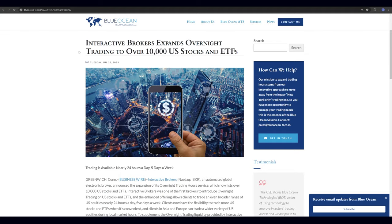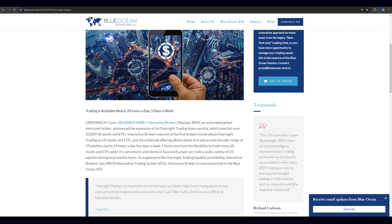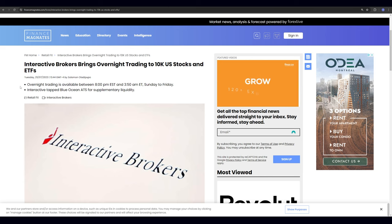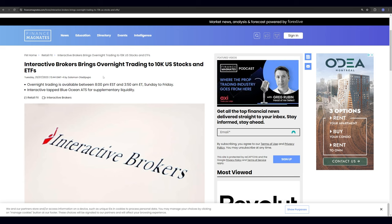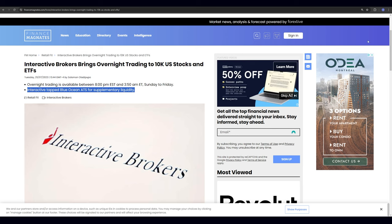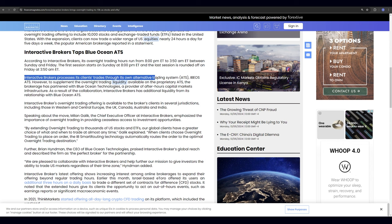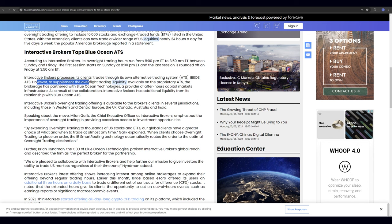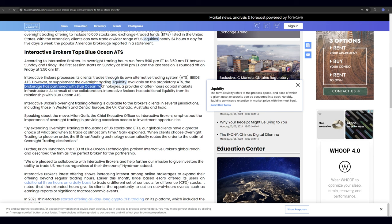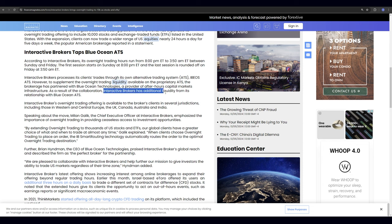When it comes to routing and which route to take for this, Interactive Brokers expands overnight trading to over 10,000 US stocks and ETFs, and this is by Blue Ocean Technology. So this is a routing company, they're a liquidity provider, and they specialize in overnight trading. They provide liquidity for the overnight, and this is a good article by this blog. We can see Interactive taps Blue Ocean ATS for supplementary liquidity. Interactive Brokers processes its client trades through alternative trading system ATS. However, to supplement overnight trading liquidity available on proprietary ATS, the brokerage has partnered with Blue Ocean Technology, a provider of after-hours capital markets infrastructure.